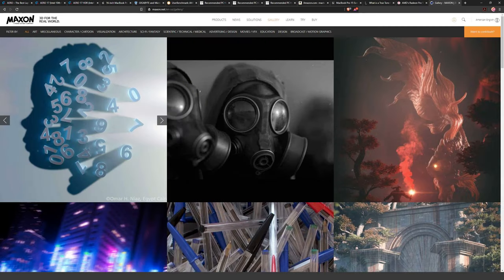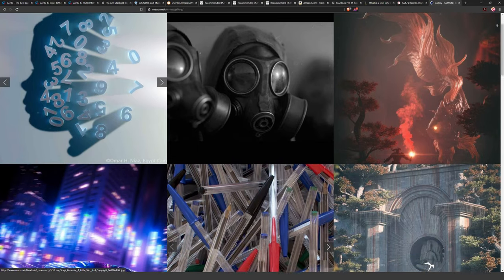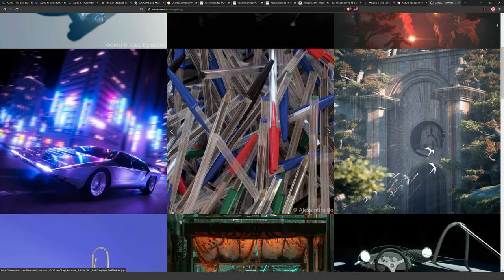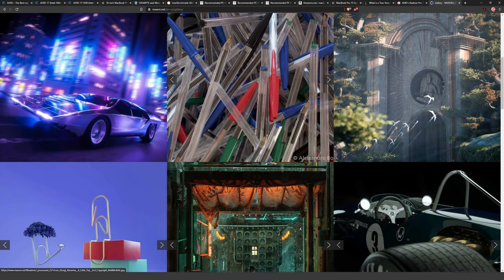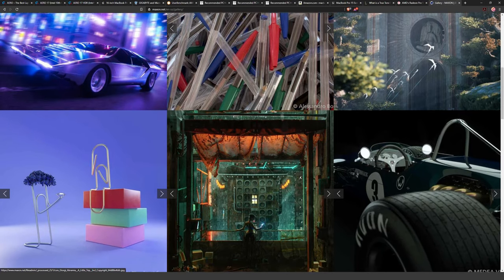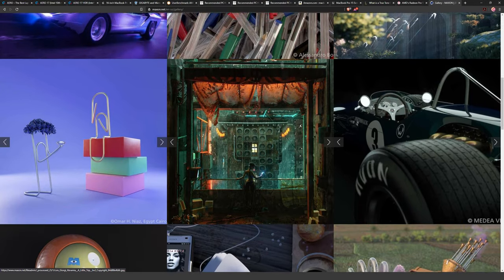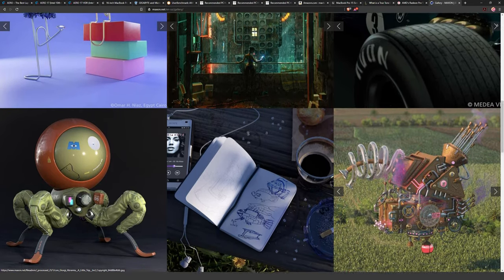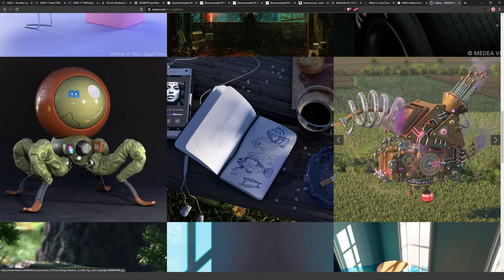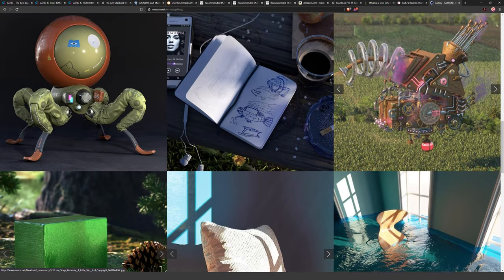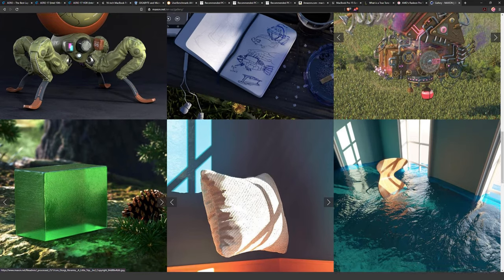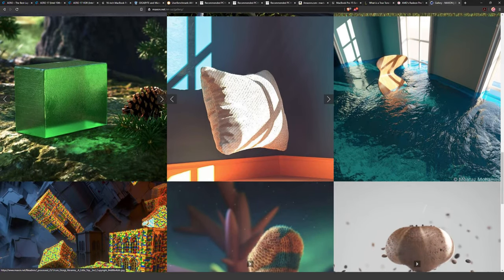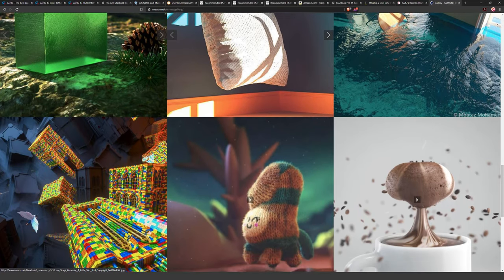For 3D programs like Cinema 4D, the graphics card really starts to matter a lot. Working with complex wireframes requires a fast GPU to run calculations — the GPU essentially acts as its own little CPU. The GPU also matters for previewing scenes inside the program. Once you get to the rendering phase it's all about the CPU again, but during modeling and scene work, splurging on the best graphics card will save a lot of time.